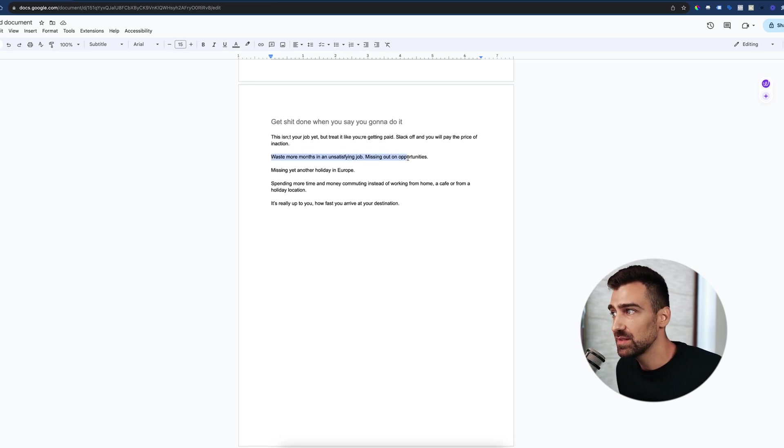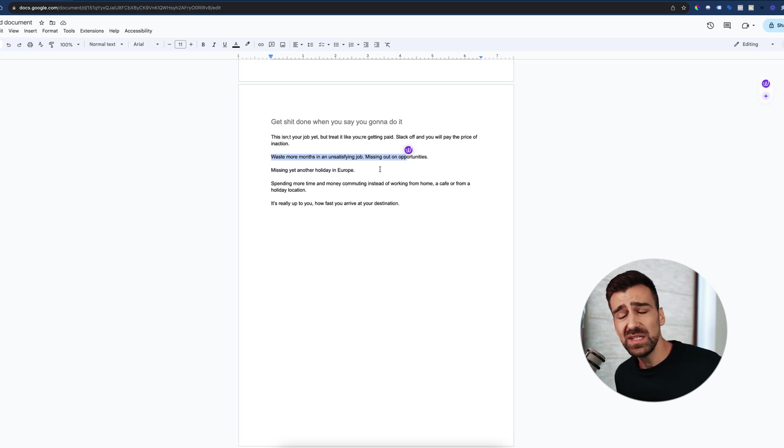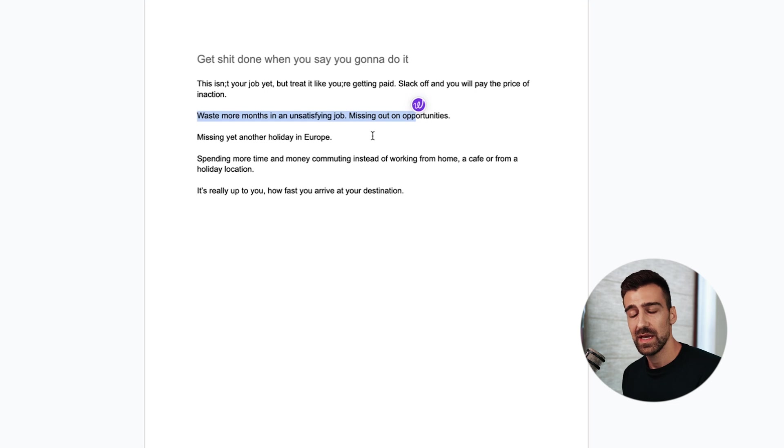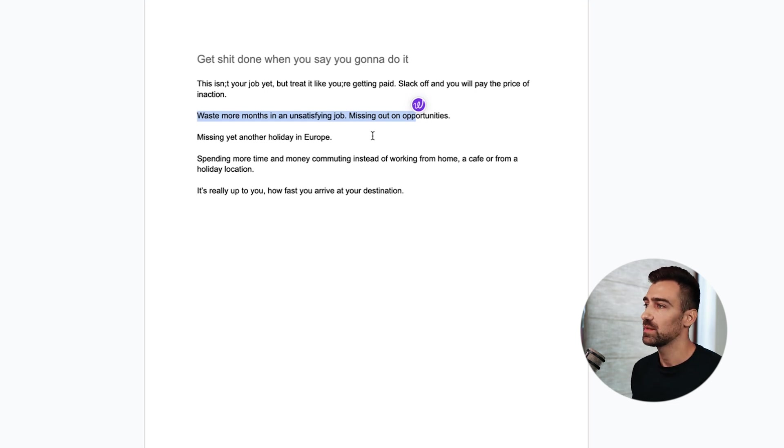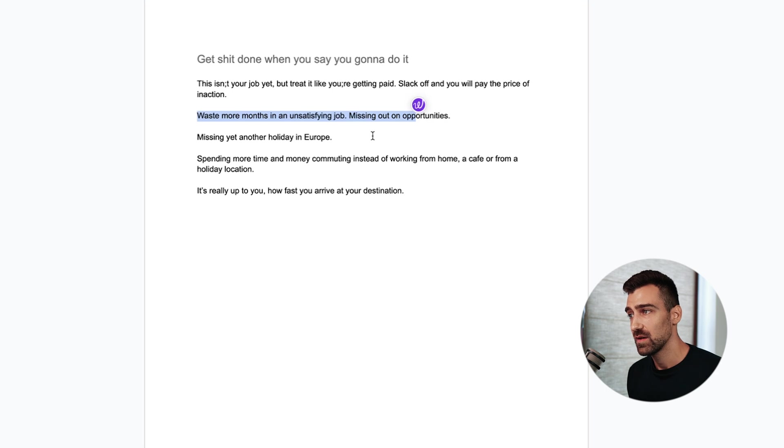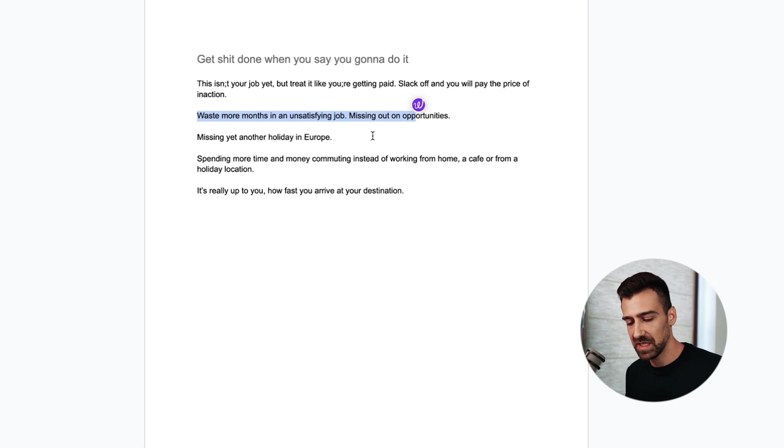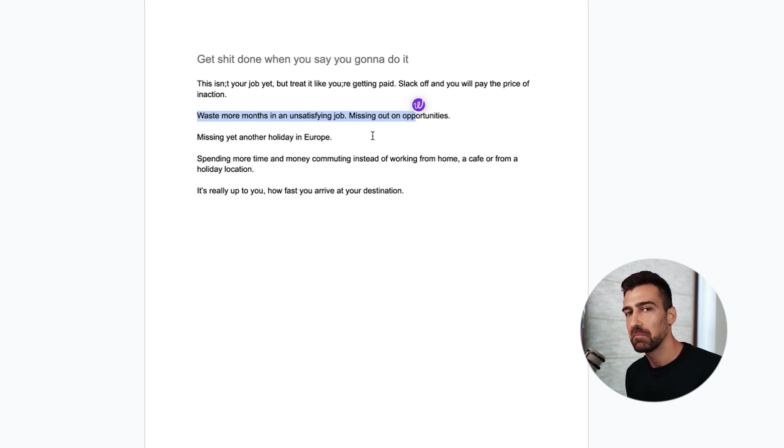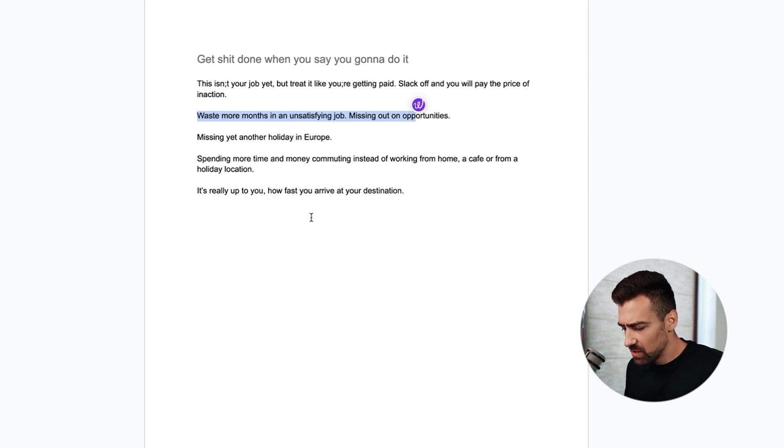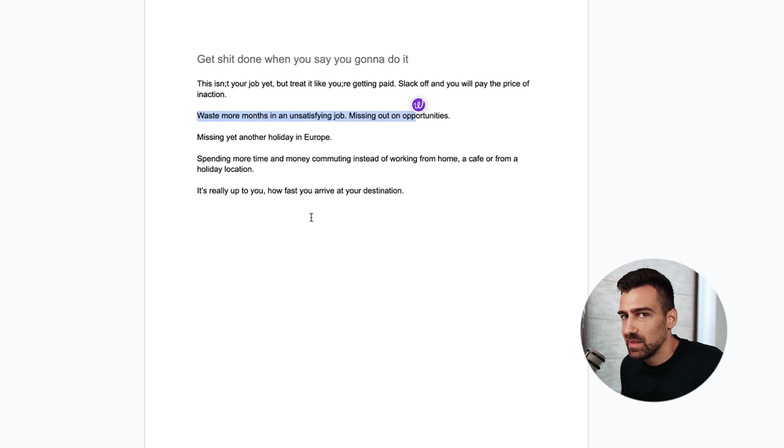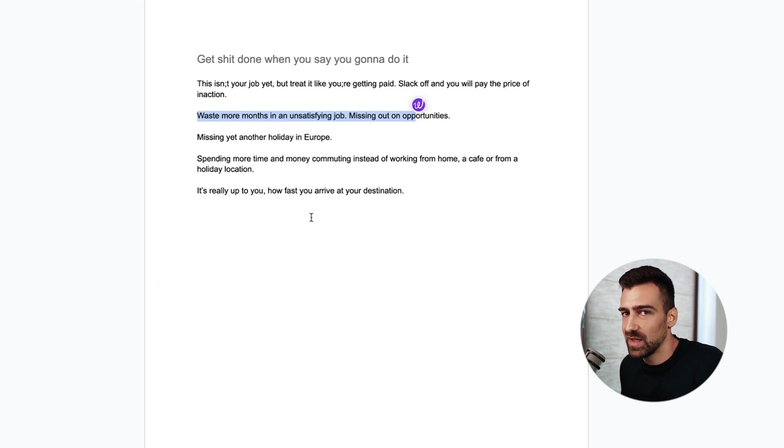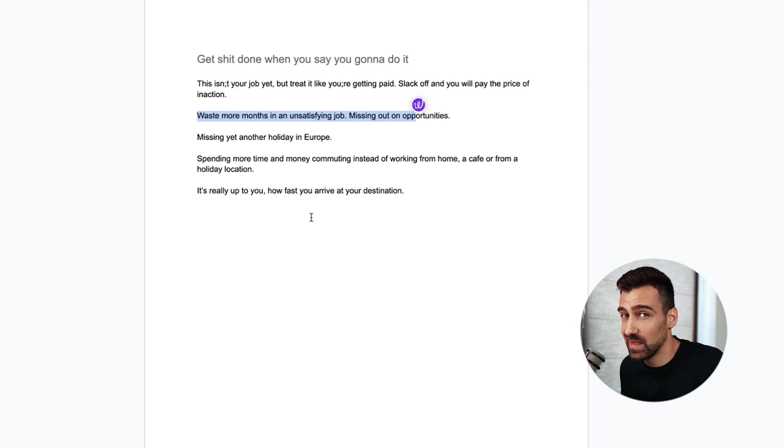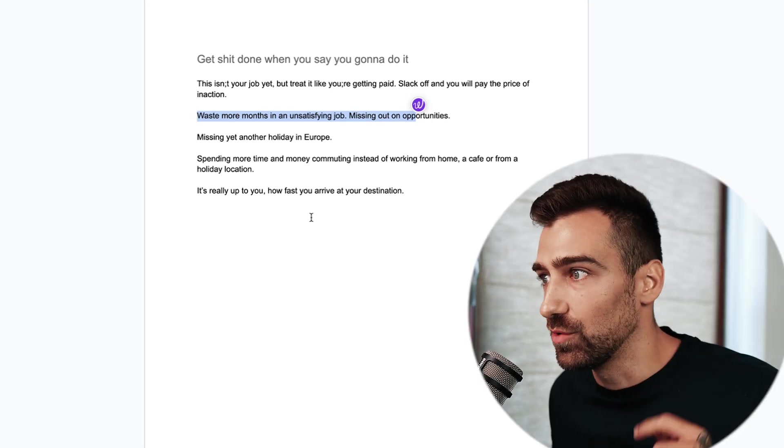Slack off and you'll pay the price of inaction. This means more months in an unsatisfying job, missing out on opportunities, missing yet another holiday in Europe, spending more time and money commuting instead of working from home, a cafe or a holiday location. If I want I can book a trip to Amsterdam for three days, work from there, do my thing then come back. You can do the same. It's really up to you how fast you arrive at your destination. Don't blame anyone else but yourself. If you don't spend the time and you know you should be, whose fault is it that you are taking five years instead of one year? Your fault.